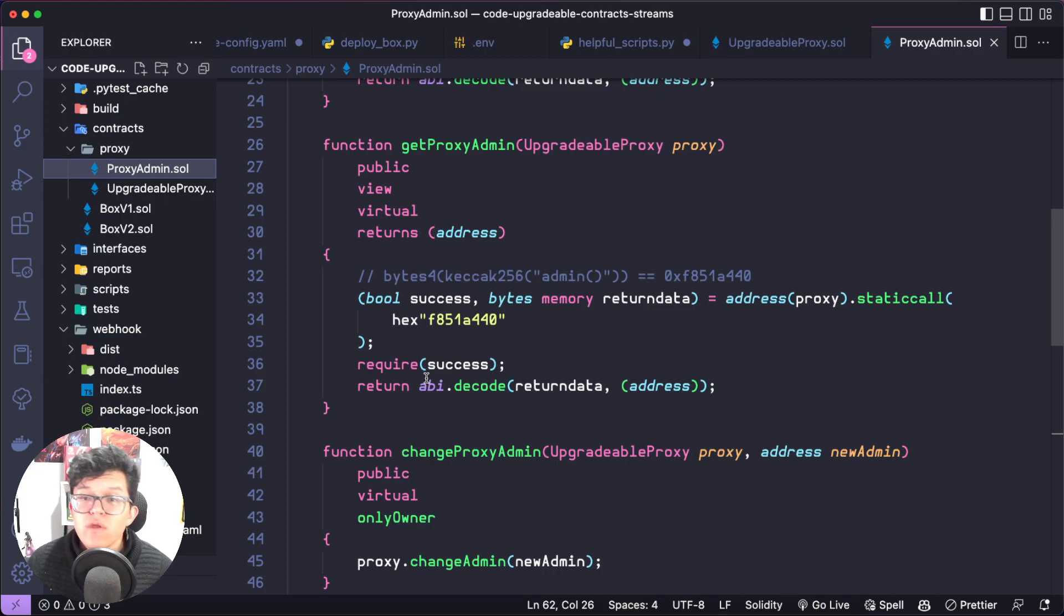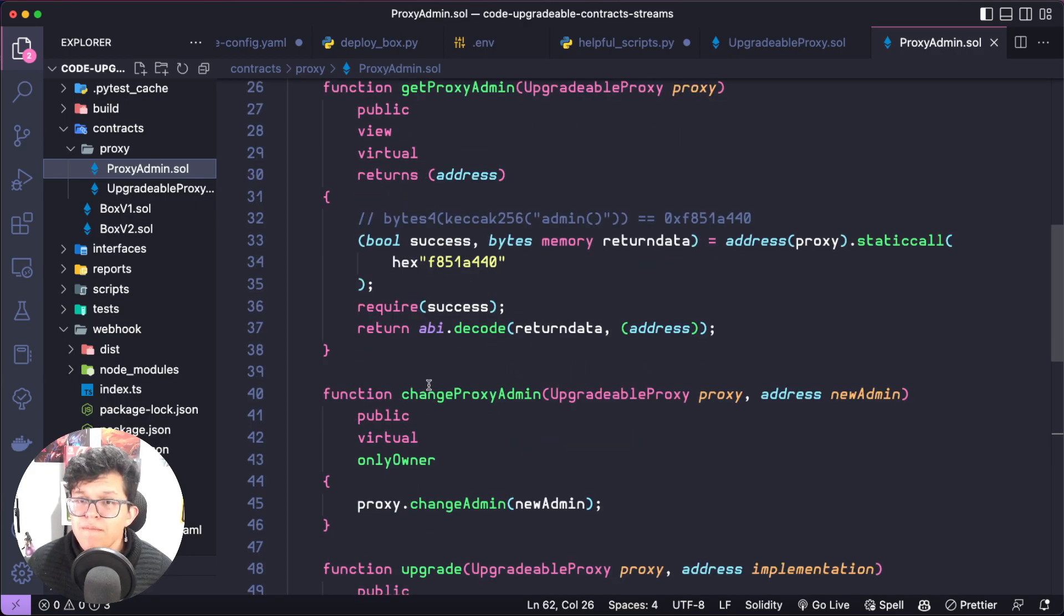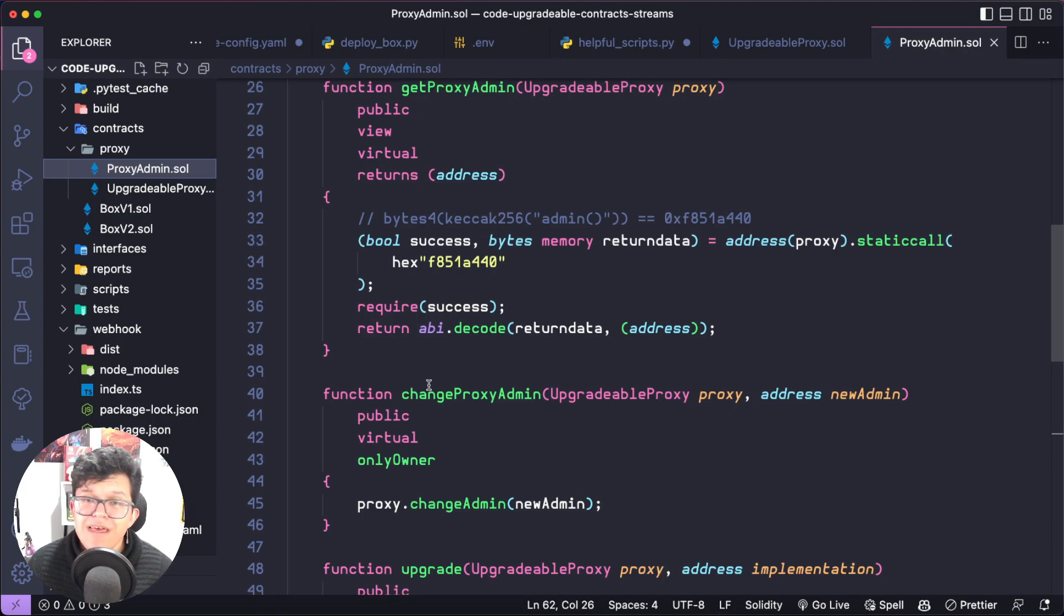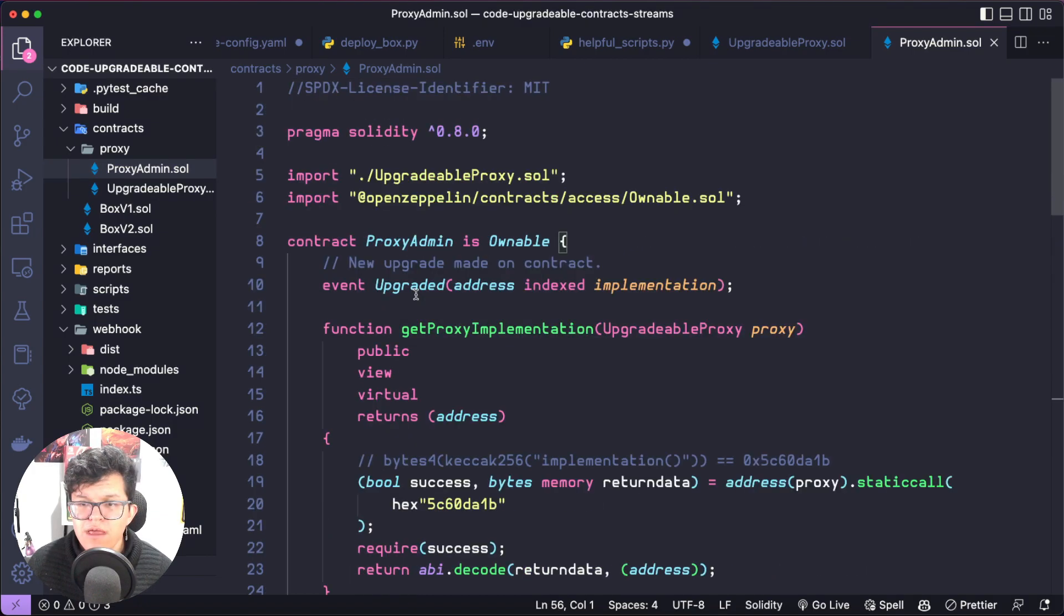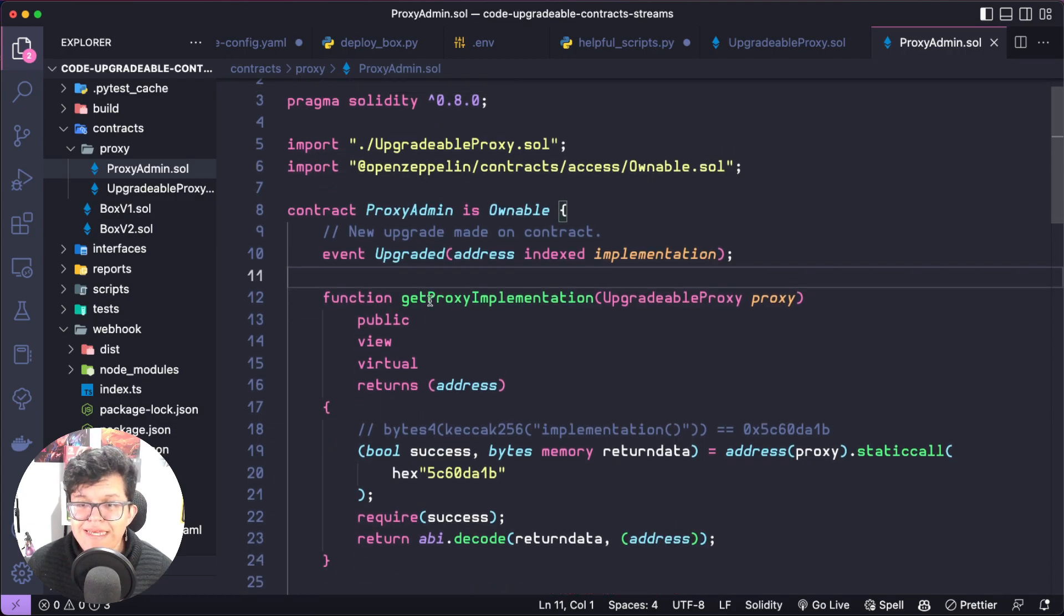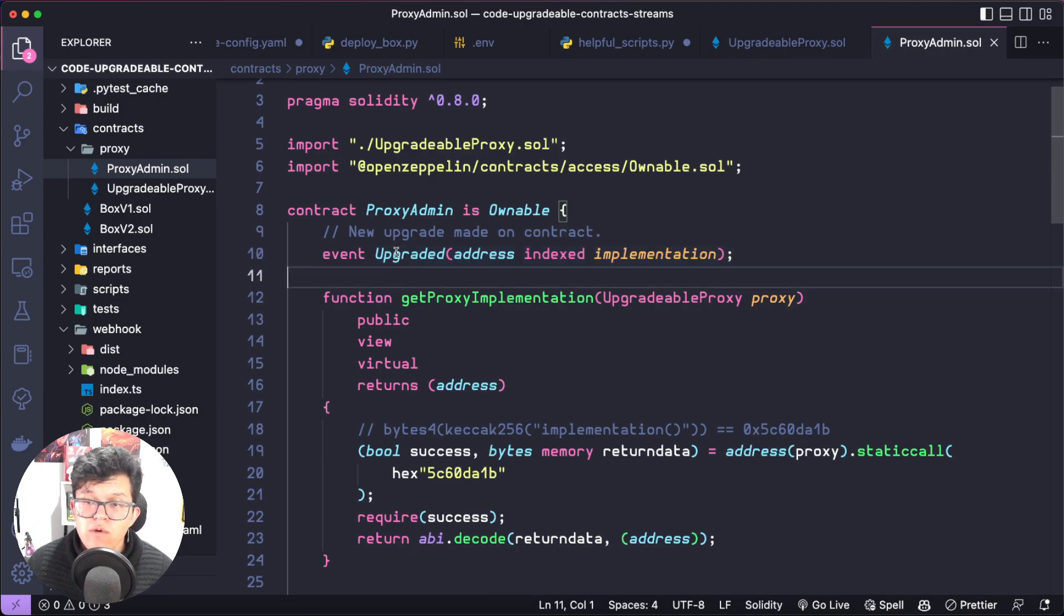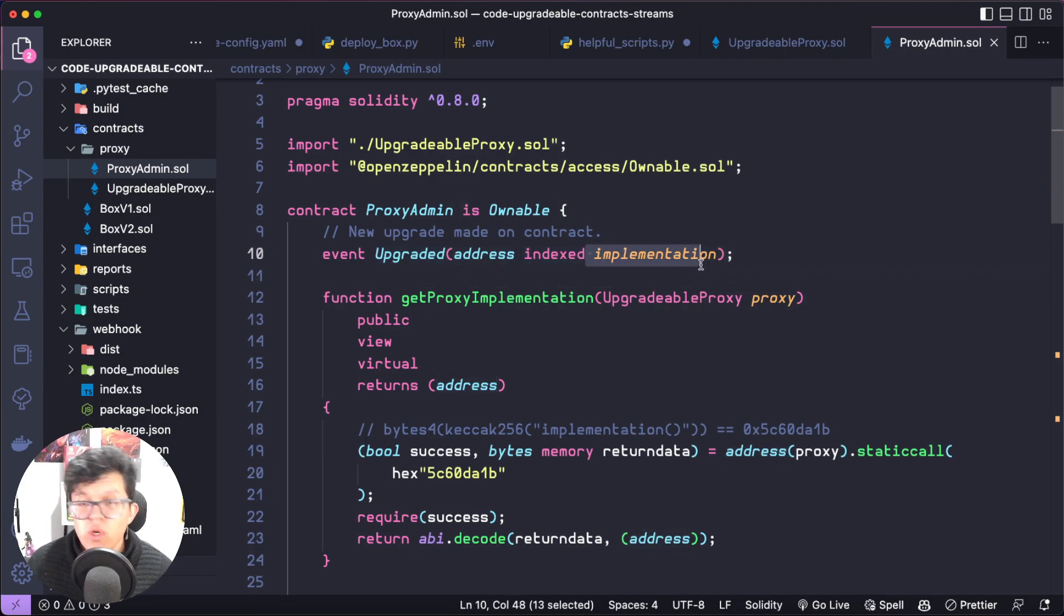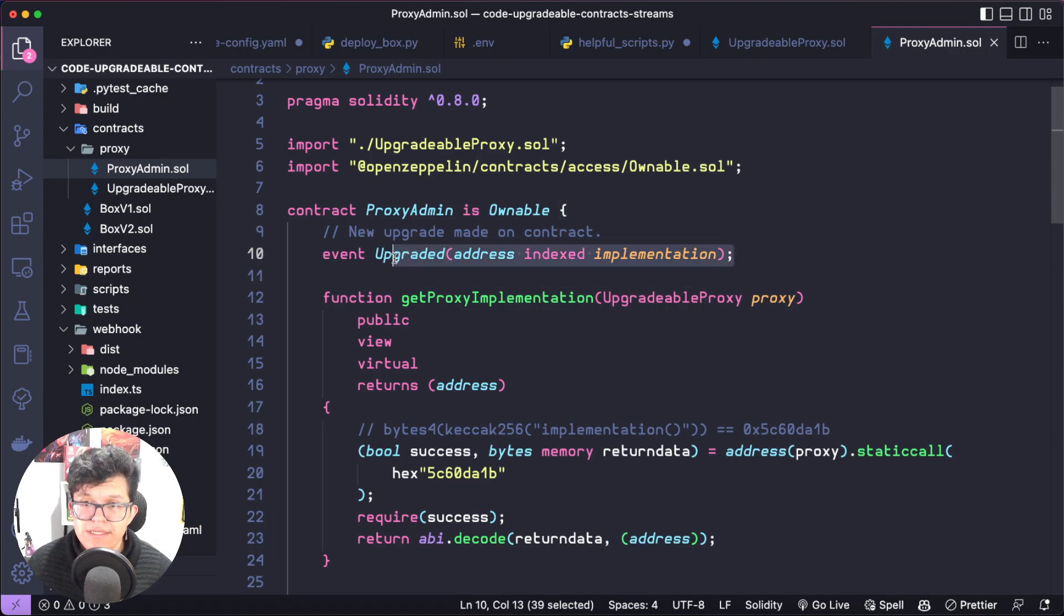We are not going through how to create a proxy pattern on this tutorial, but if you want to learn how to create upgradable smart contracts step by step, please let us know on the comments below and we will work on a video for that specific purpose. The only thing I want you to notice is this proxy admin has an event called upgraded, which is going to send the information of the address of the new implementation. And this is the event we are going to listen to.